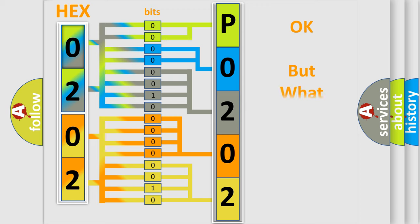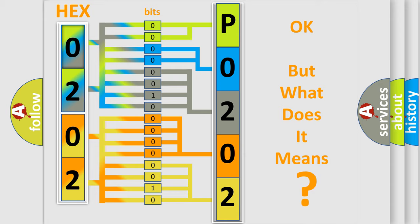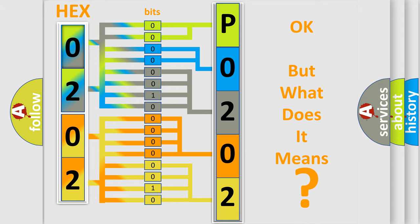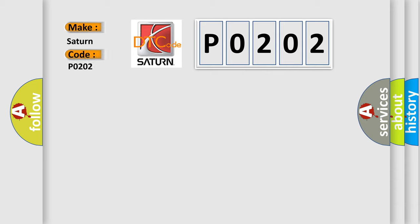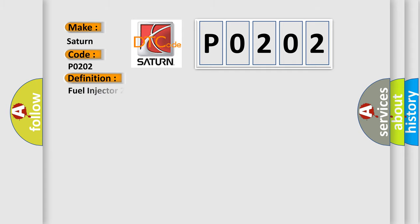The number itself does not make sense to us if we cannot assign information about what it actually expresses. So, what does the diagnostic trouble code P0202 interpret specifically for Saturn car manufacturers? The basic definition is fuel injector to control circuit malfunction. And now this is a short description of this DTC code.